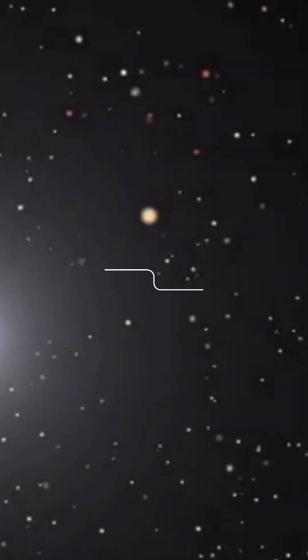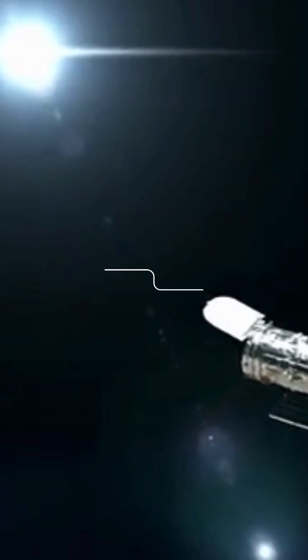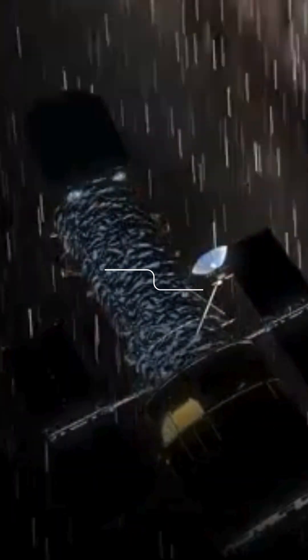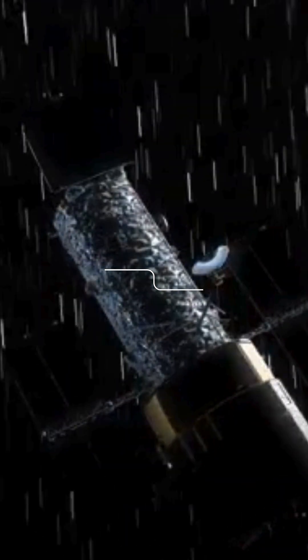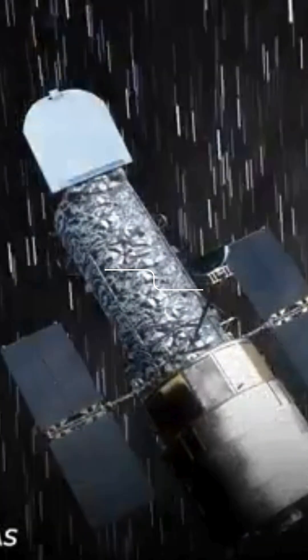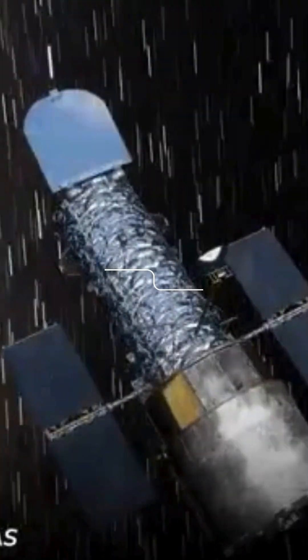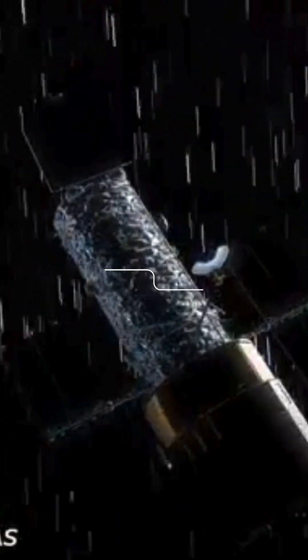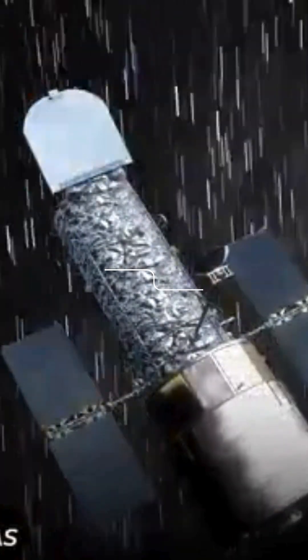The next telescope to lock eyes on Comet 3i Atlas was none other than the legendary Hubble Space Telescope. On July 21, Hubble pointed its 2.4-meter mirror towards the fast-moving interstellar comet and captured the sharpest image of it to date.